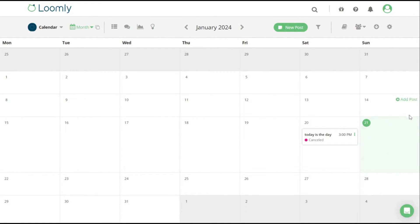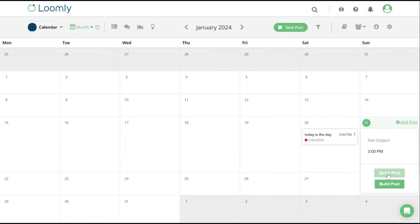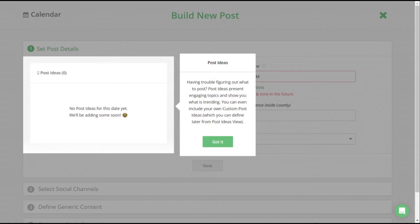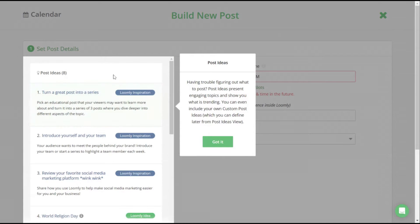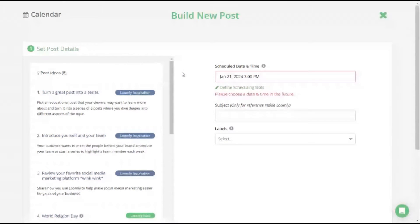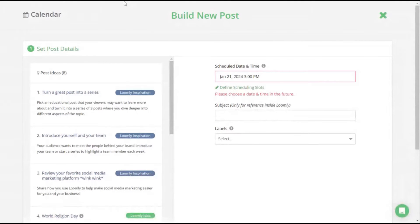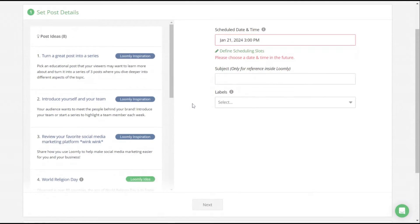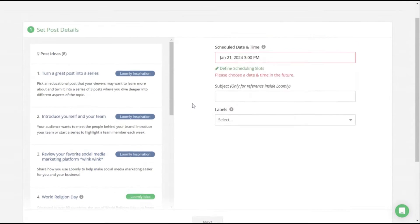And all you do is click on add posts, see it right here, click on that. And then you can do a quick post, a build post. Honestly, the build post is the way to go. This is where you start creating the post. In my personal opinion, Loomly overcomplicates a lot of this stuff.